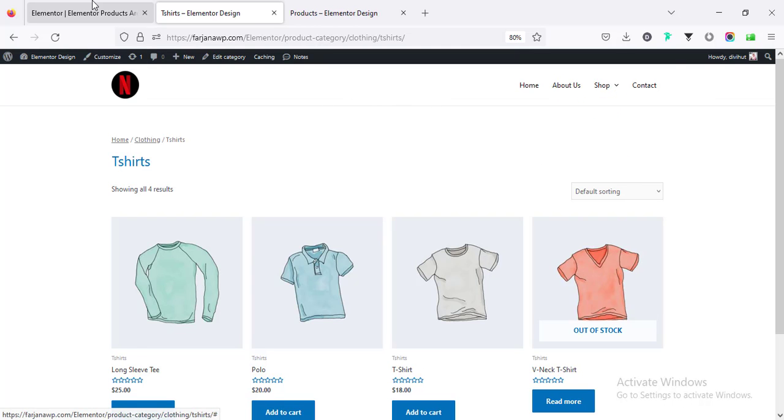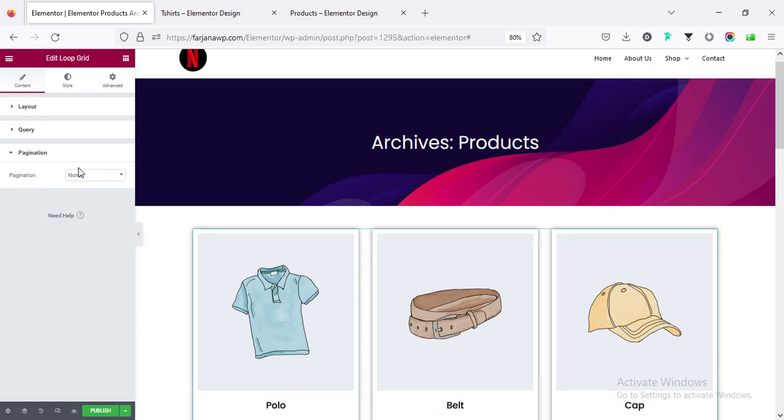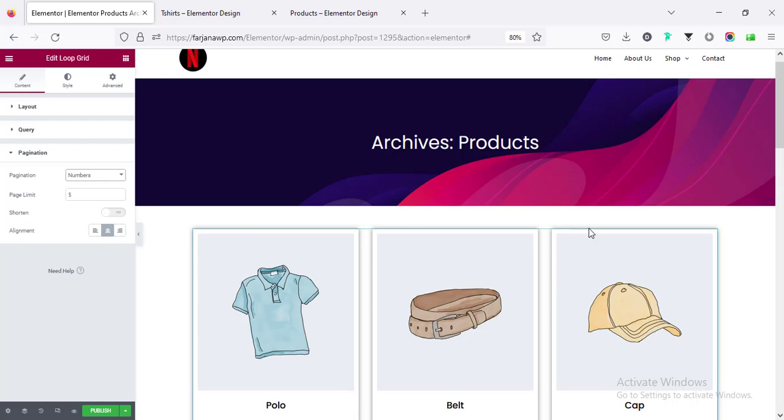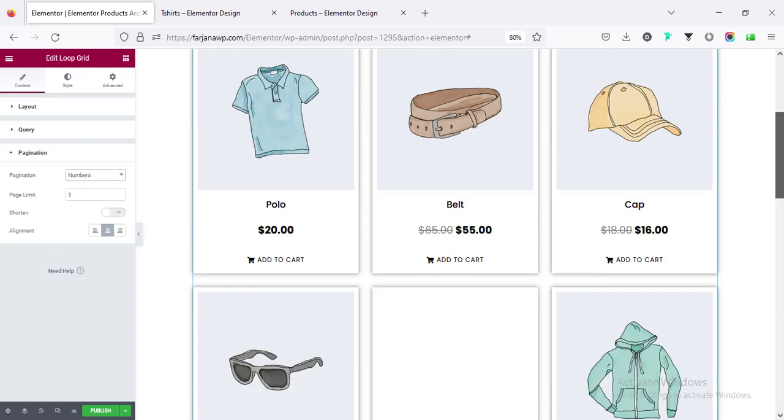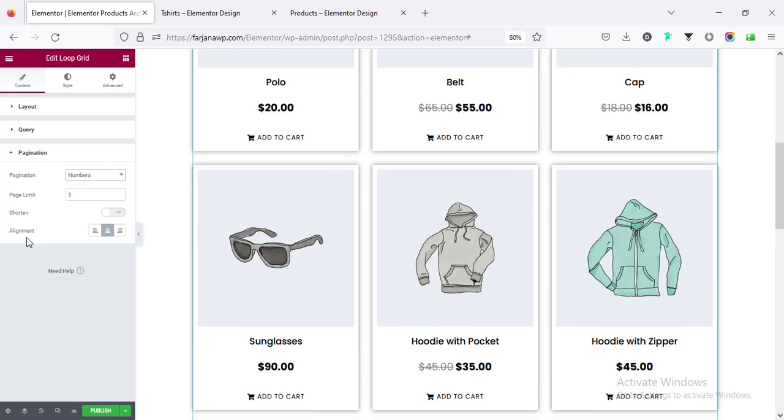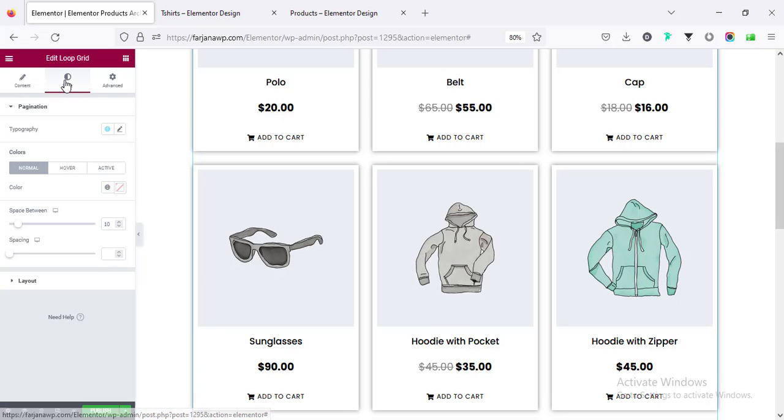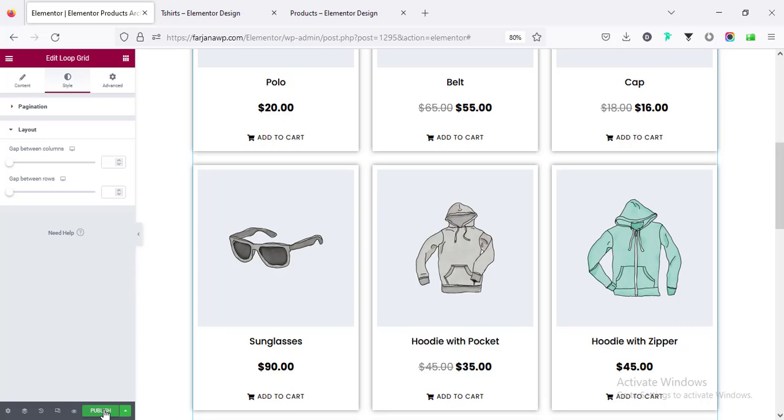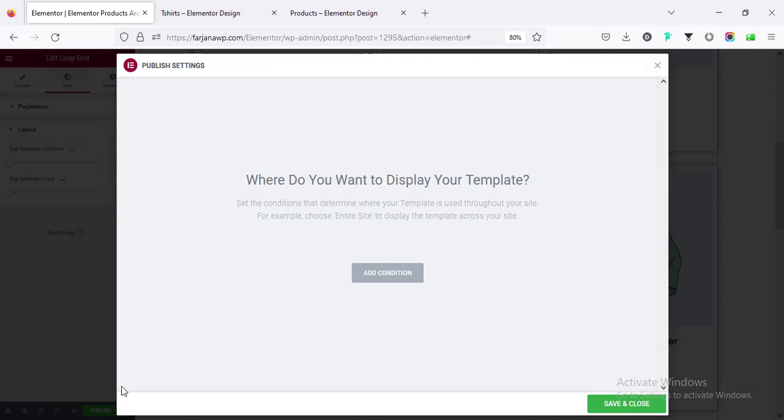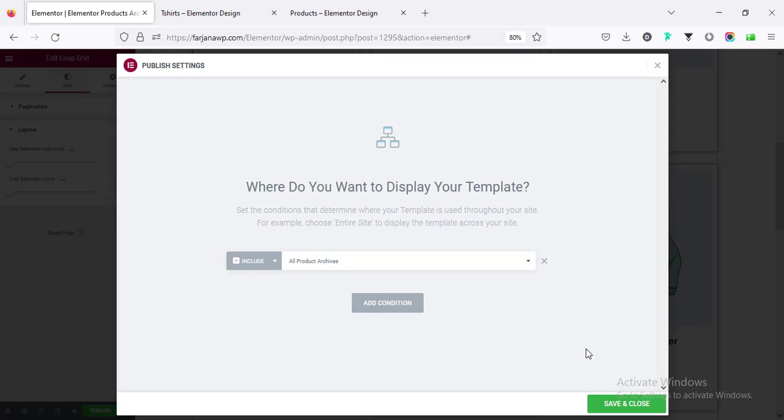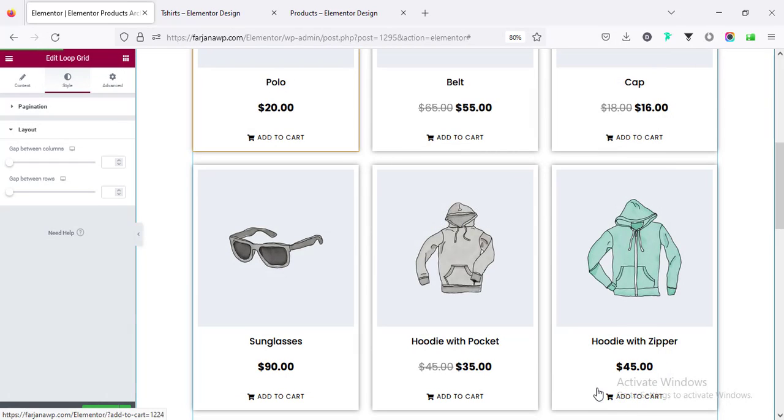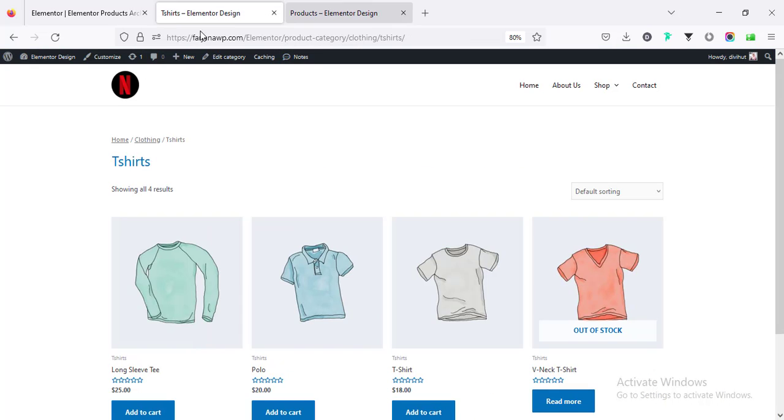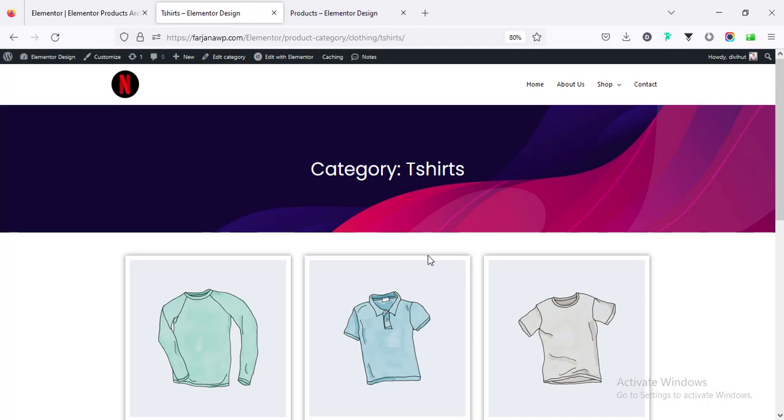So it will work as per our page query. For example when you go to the t-shirt it will only show all the t-shirts, and when you go for other categories it will show all the products for that category. Then pagination we can add or enable the pagination. For now we don't have so many items but we have the options, we can also customize it from here. Here is the style tab, you can add some more style like spacing between each of the items. For now I'm going to publish, add condition, all product archives, and save and close.